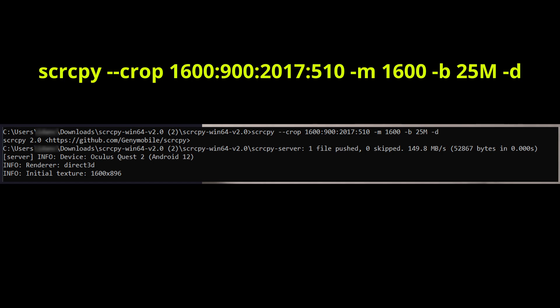Make sure you write the command properly. If you get command not found, you probably misspelled scrcpy, so make sure to write it correctly.